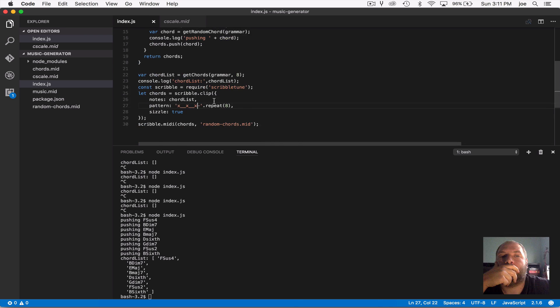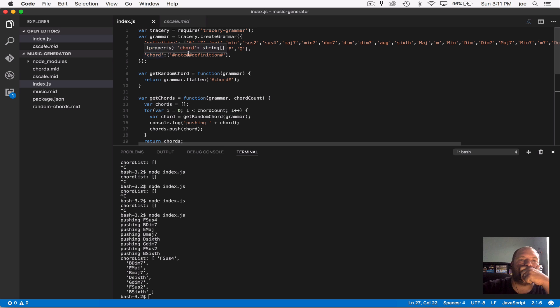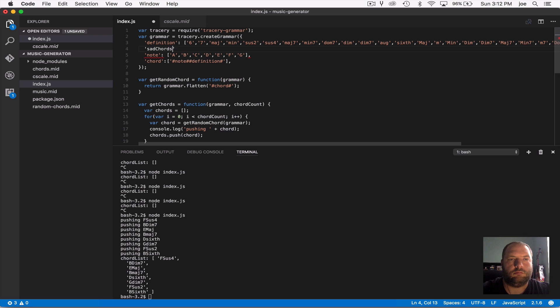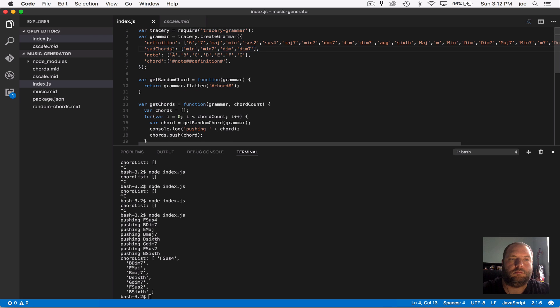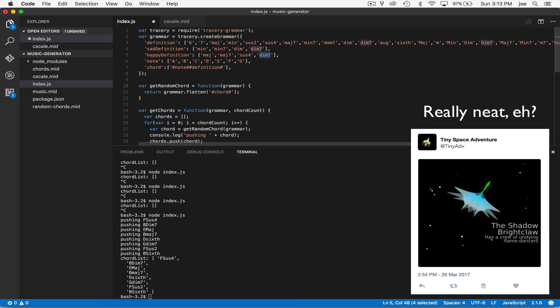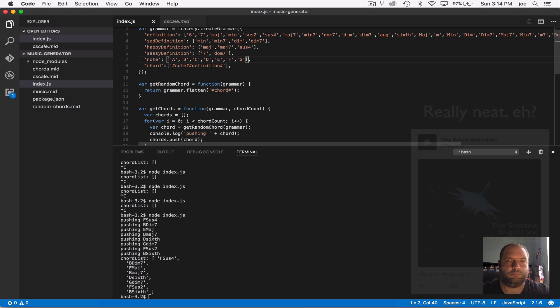it basically allows you to declaratively define a grammar which will recursively fill in any tokens that you set up. It sounds more complicated than it is, it's really intuitive to use and it's designed very well. And people actually use it for all sorts of things like Twitter bots and game content and generating images even. Check out the links in the description if you're interested in knowing more.